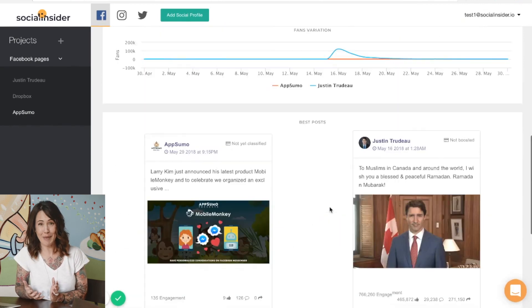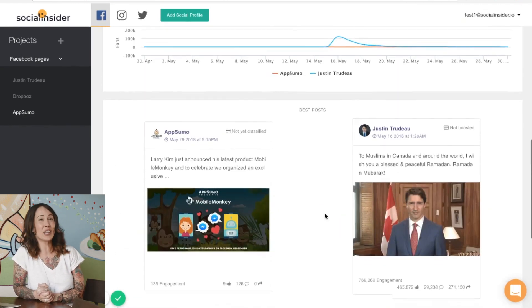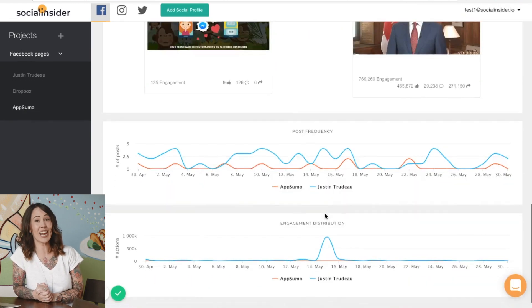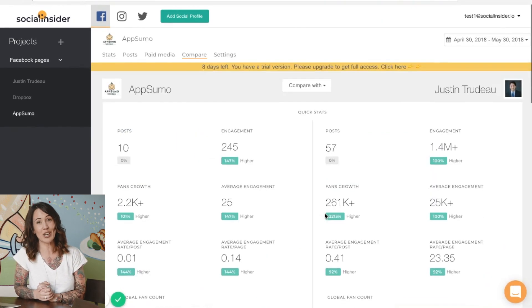Social Insider can also gather historical data from your competitors. It goes as far back as the day the page was started and provides information about their growth and page evolution. That is some good info to have.